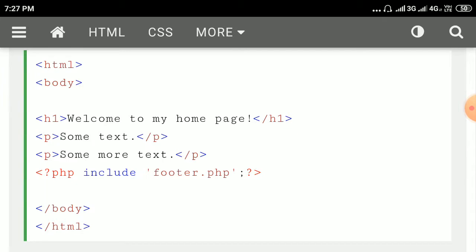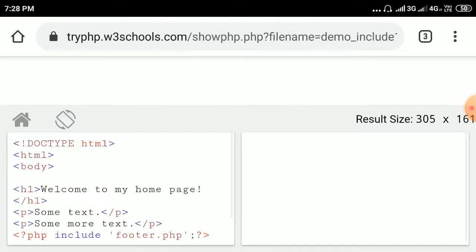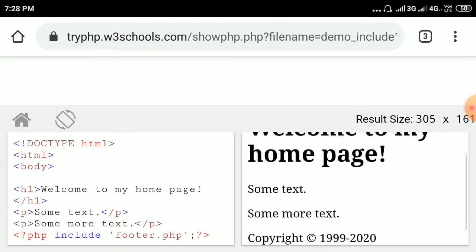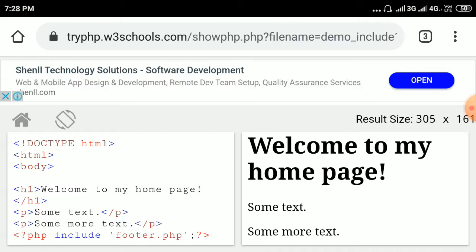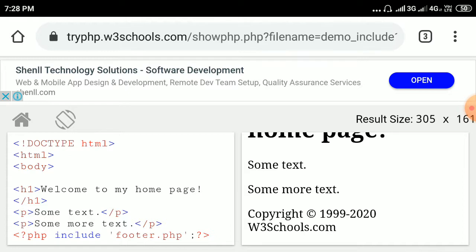If a PHP script is stored in a different file, it can be brought into an HTML document with the help of the include construct. Now let us run this program. The output shows: first, a heading — Welcome to my home page; second and third, paragraphs — Some text and Some more text; and finally, the content of footer.php displaying copyright 1999–2020 w3schools.com.